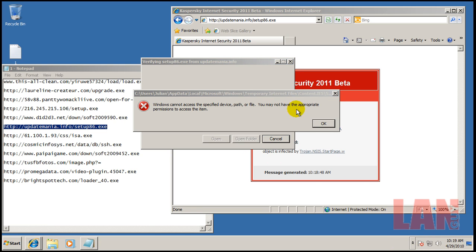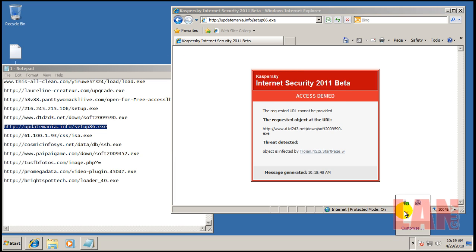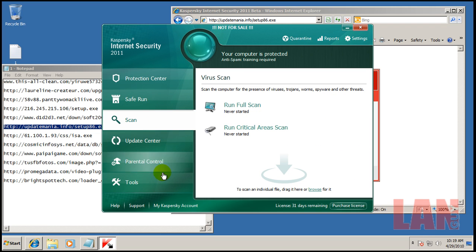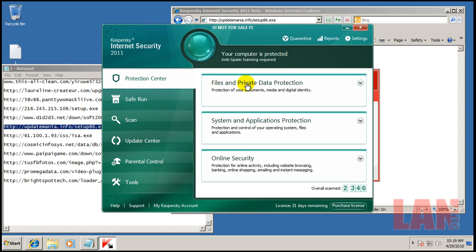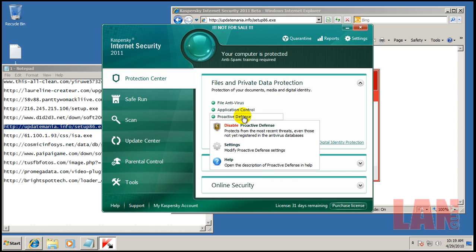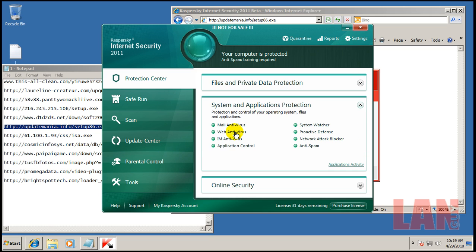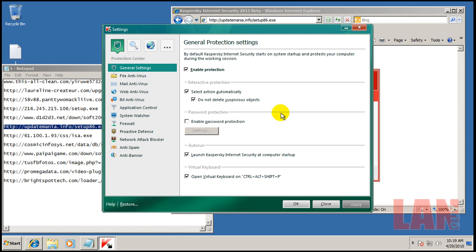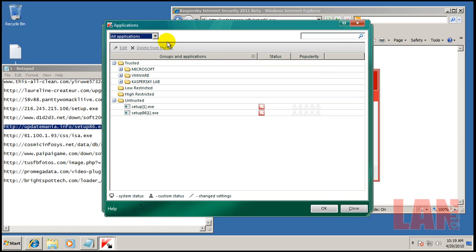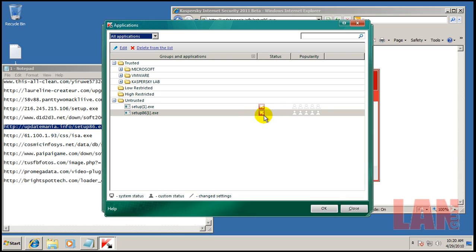Right now it's analyzing it and it looks like it blocked it. Let's see what happened to it. It doesn't seem to have the application control like it did on the other one easily accessible here. It looks like those went to untrusted, I think. It looks like it.